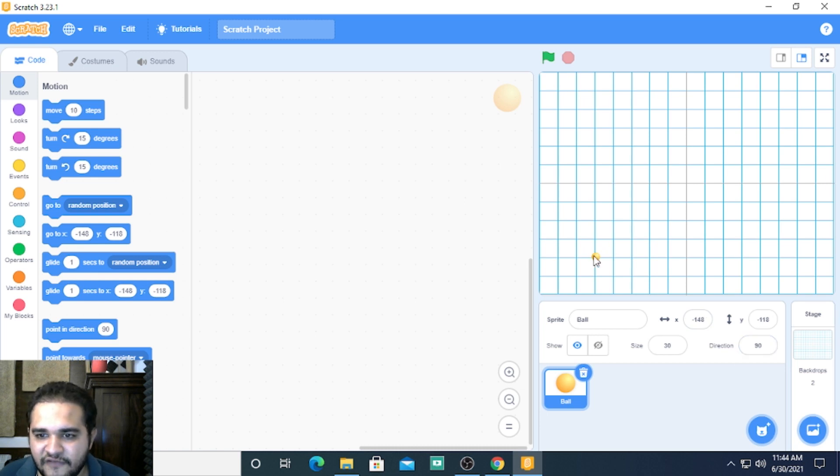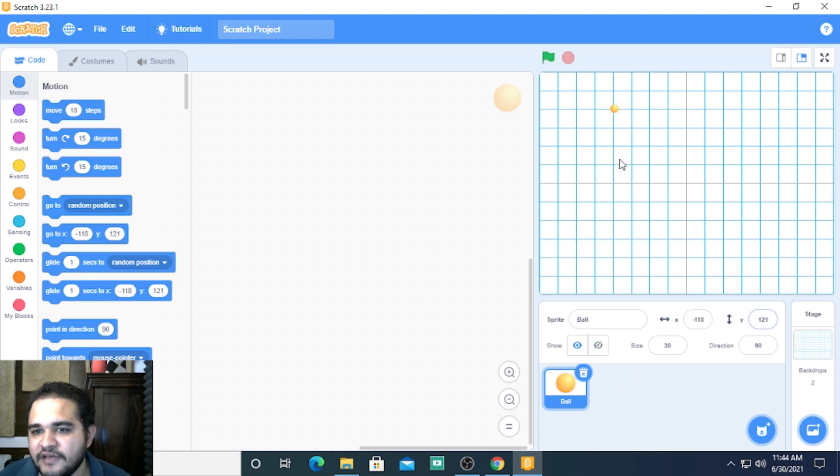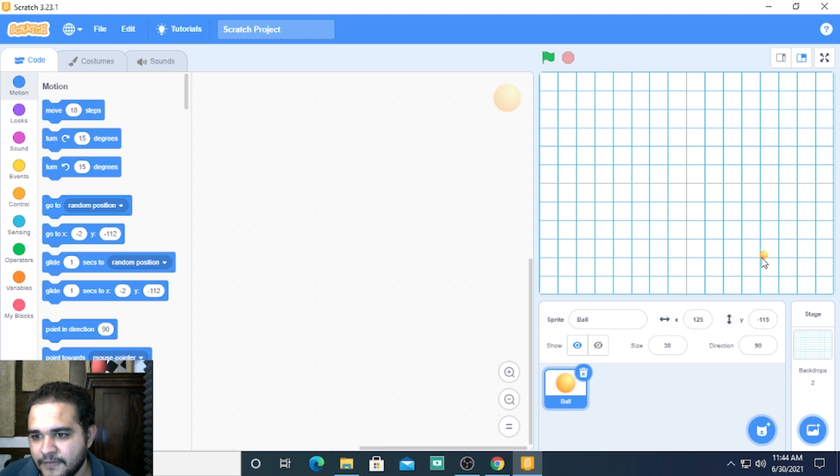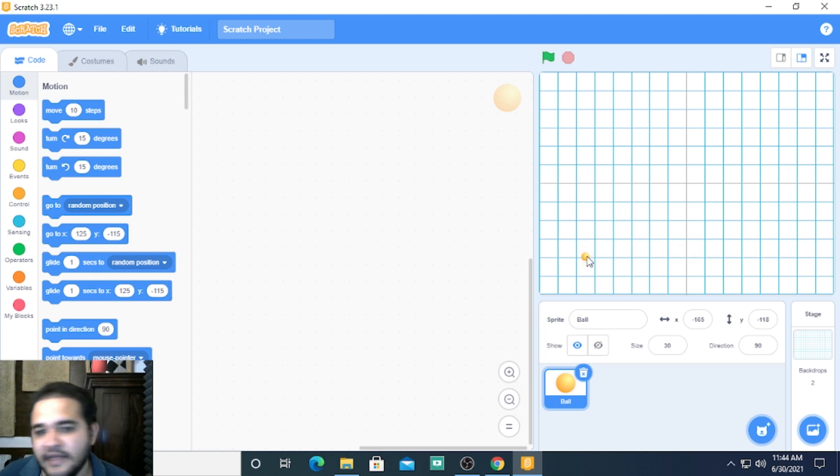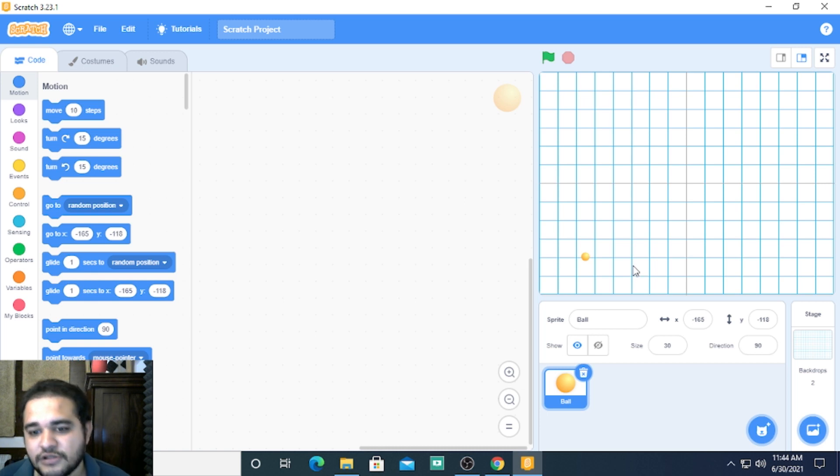If the y is positive then it will be on top, somewhere anywhere on top the y will always remain positive. X might change. Anywhere bottom of this 0 the y will be negative and we are going to make use of this concept throughout the course.